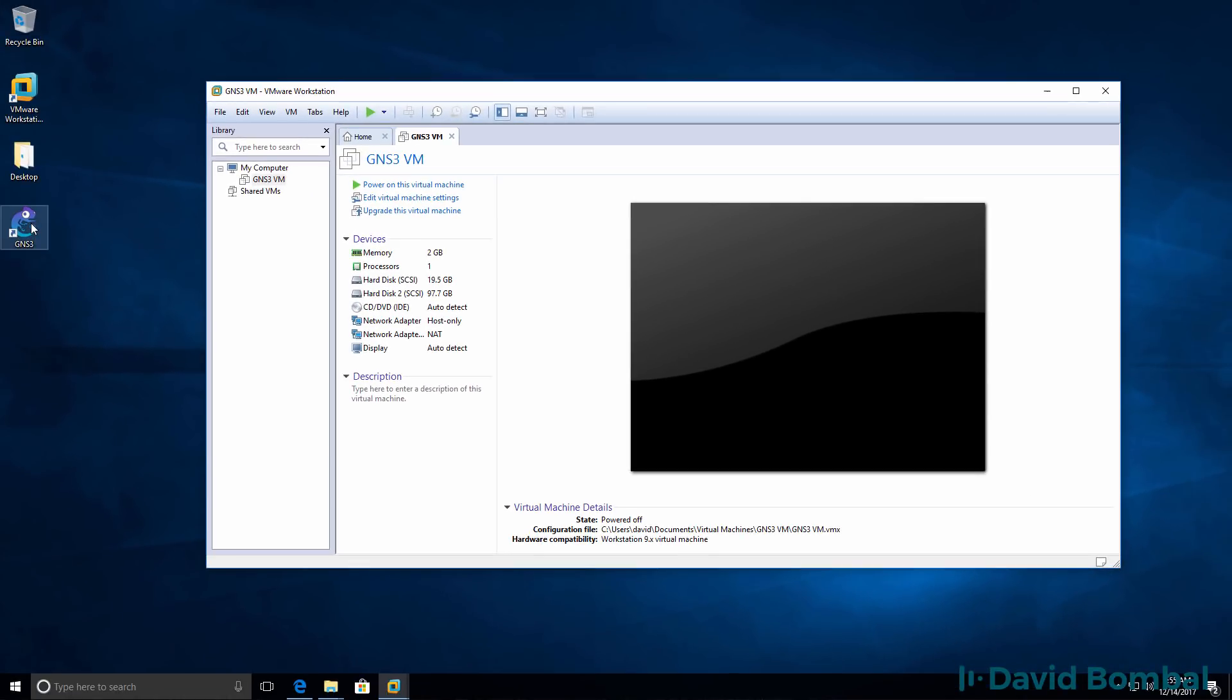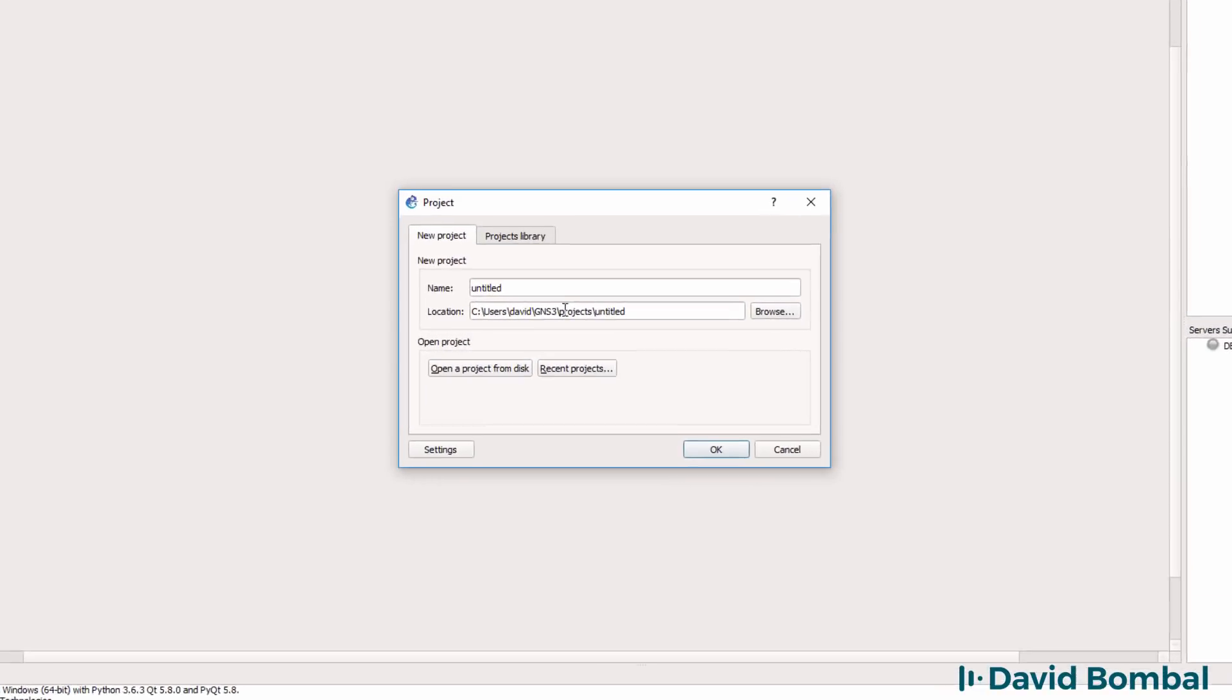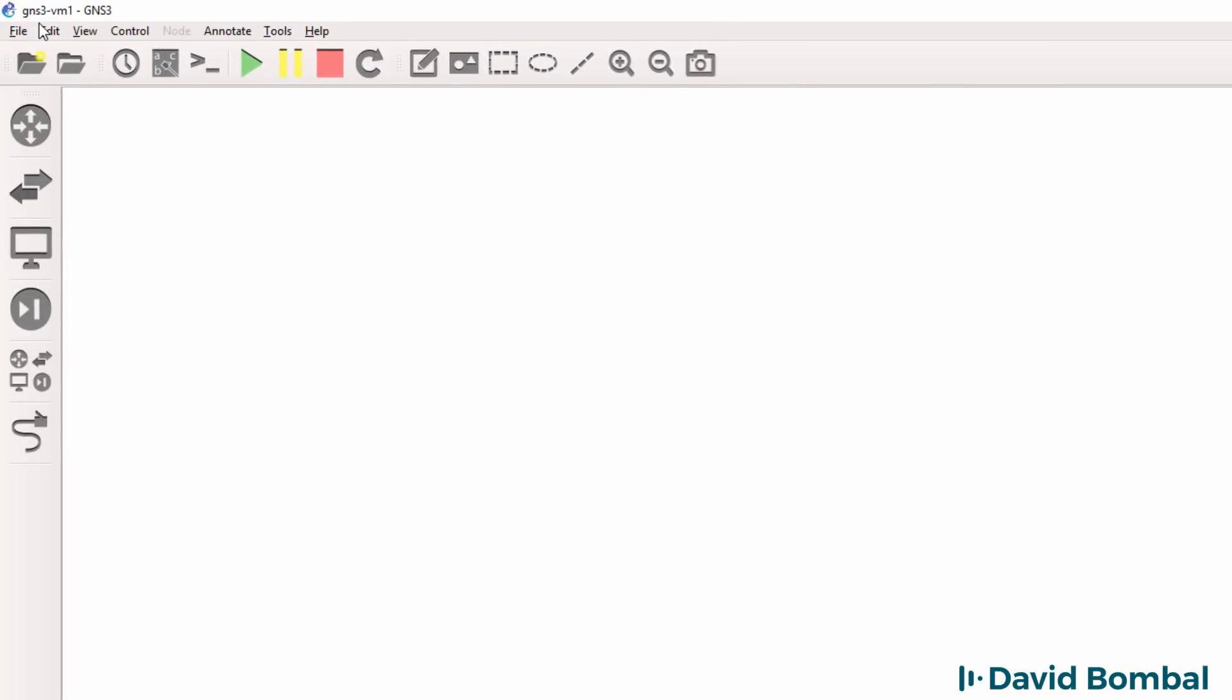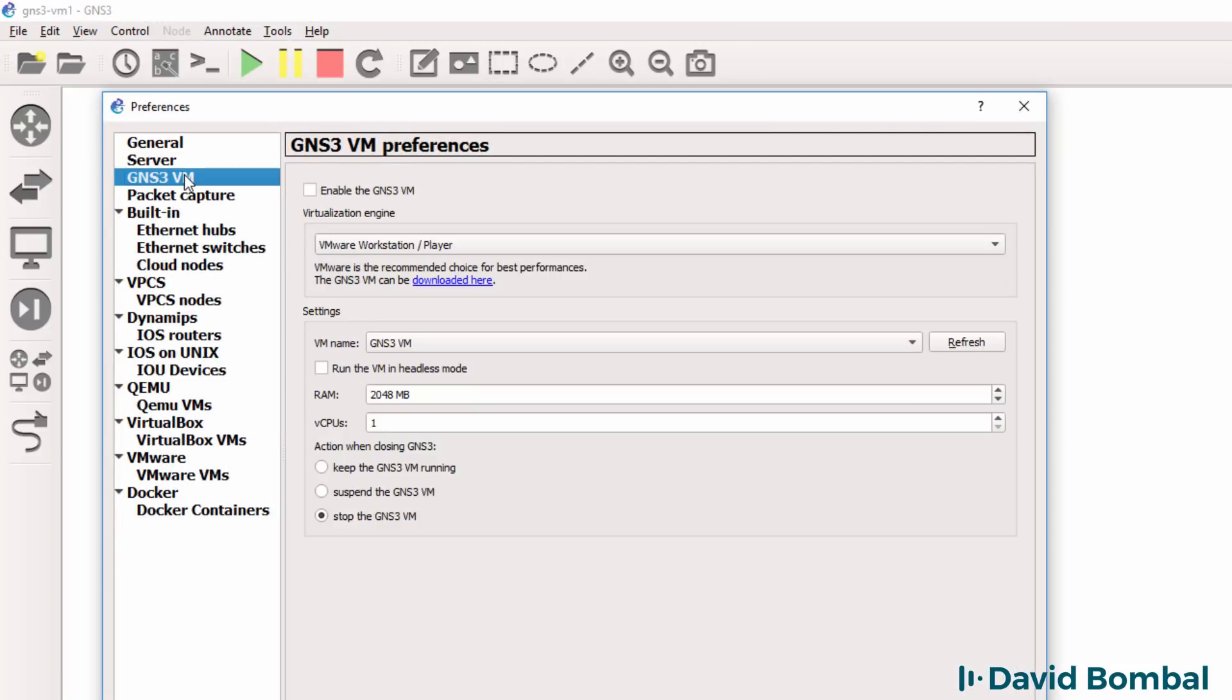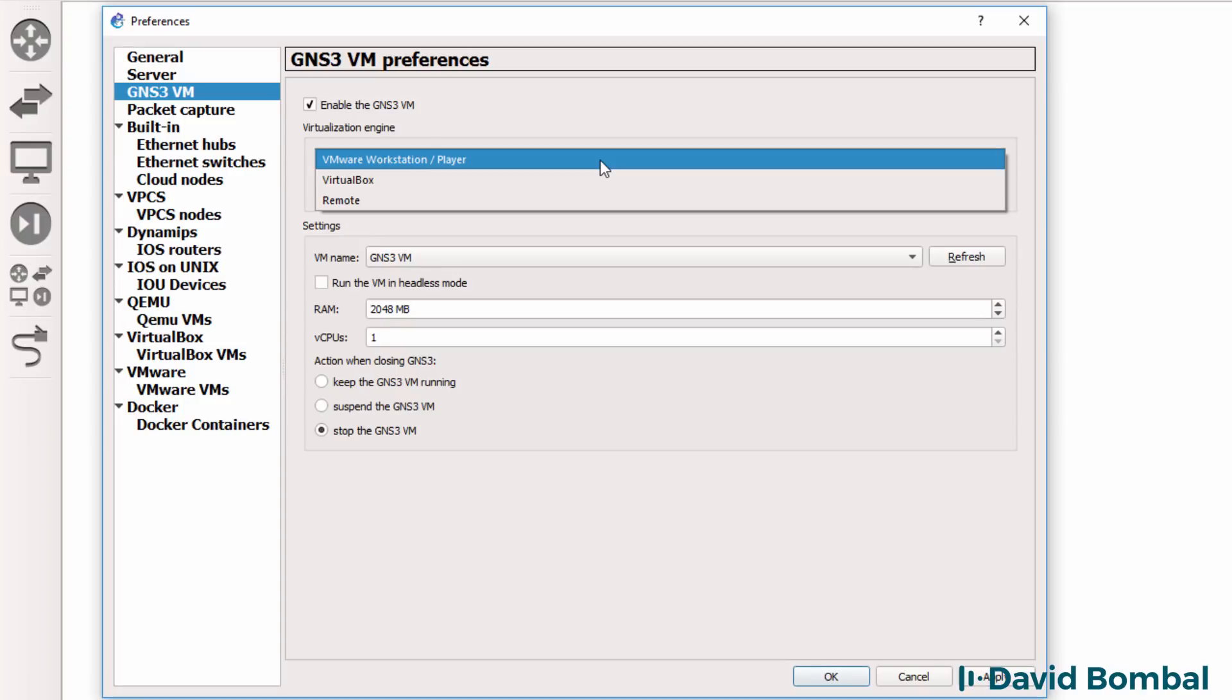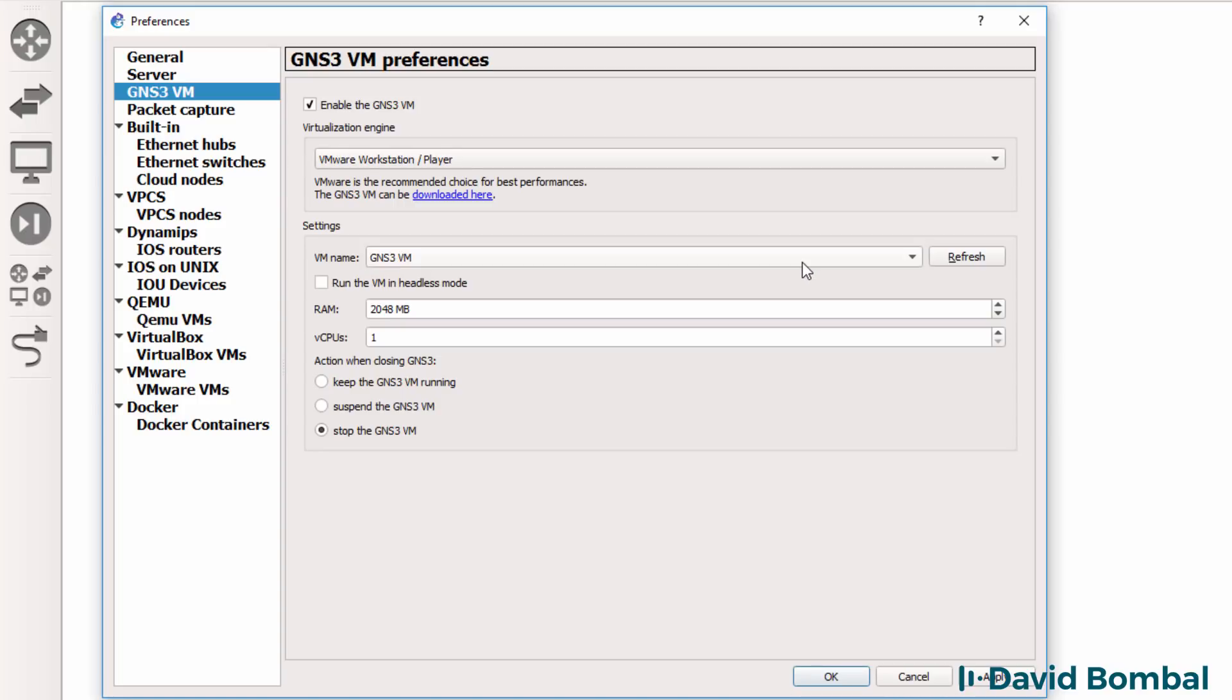Now I'm going to go back to the GNS3 GUI and open it up. Make sure that the GNS3 GUI is shut down before you import the GNS3 VM. I'm going to create a new project called GNS3 VM 1. Then I'm going to go to edit preferences, select GNS3 VM, click enable the GNS3 VM. In the dropdown, I'm going to select VMware workstation or player, click refresh and notice it's picked up the GNS3 VM. If it doesn't, I suggest that you shut down GNS3, shut down VMware workstation and reboot your computer. If it still doesn't work, delete the GNS3 VM and then import it back into VMware workstation.